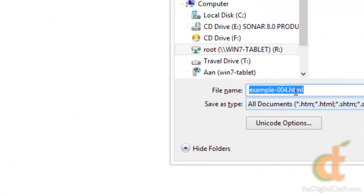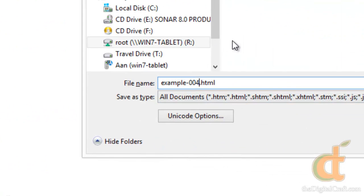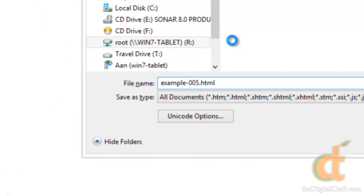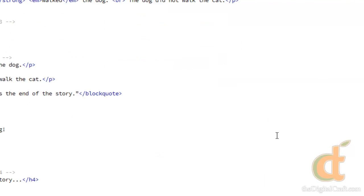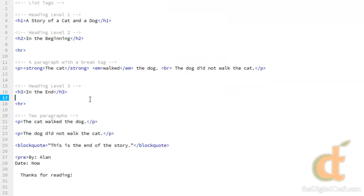I'm going to go ahead and save this again and call this example 5. Now we're going to take a look at the table tags.